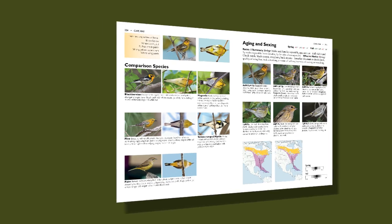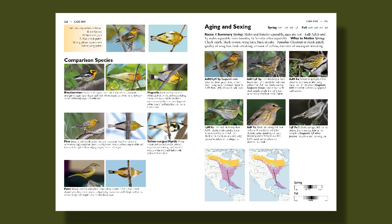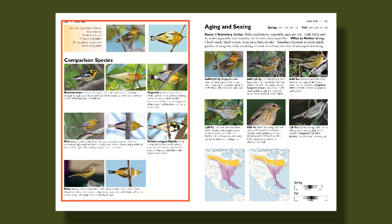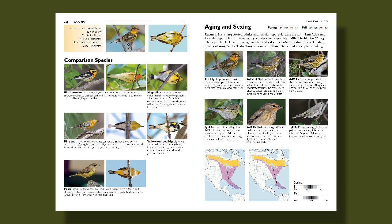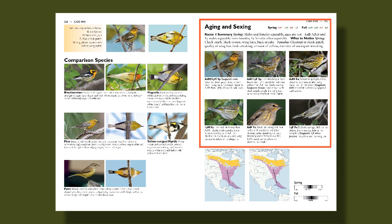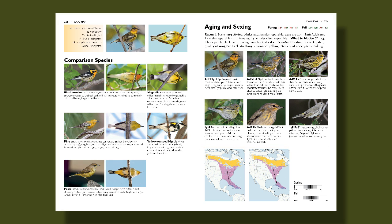On the next spread of the species accounts, we have comparison species. In the past, you might have to page through a whole guide to see what birds might be similar to the one you're looking at. In The Warbler Guide, we collect all those similar-looking species in one place for easy comparison. We also include a complete illustrated aging and sexing guide specifically tailored for birders — the first of its kind.